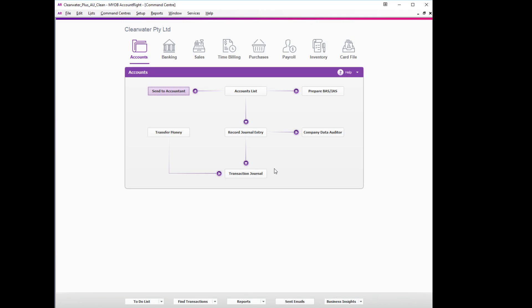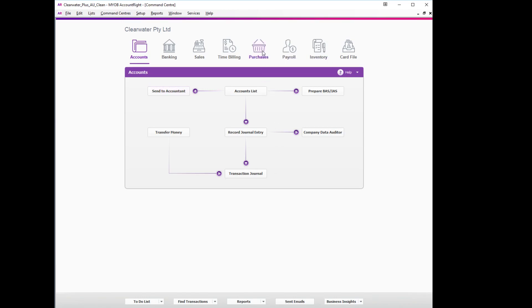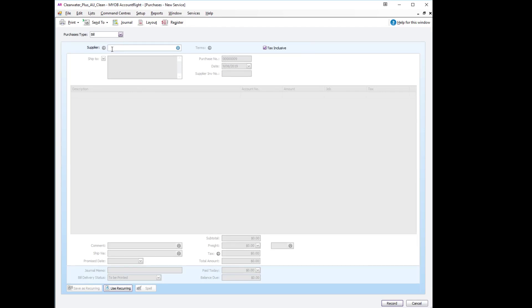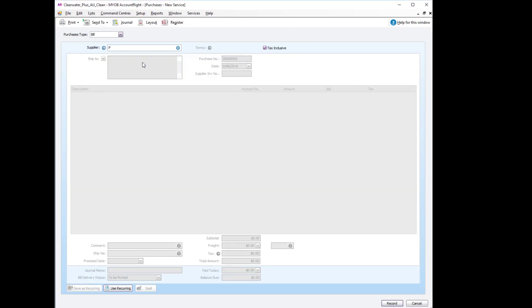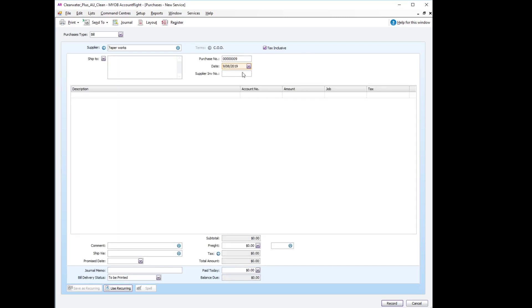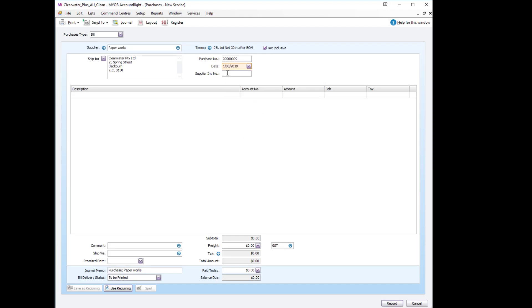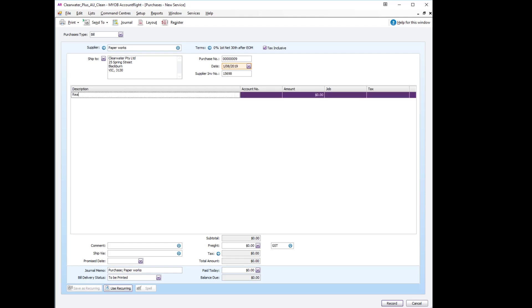Now we can enter the bill that we're going to be reimbursing as normal. Go to purchases, we will enter a new purchase, and the bill was from Paperworks. It's dated the first of August, the invoice number... we'll add the description was a ream of paper.